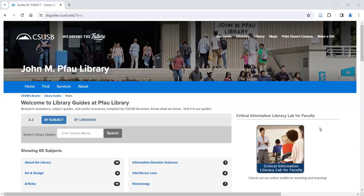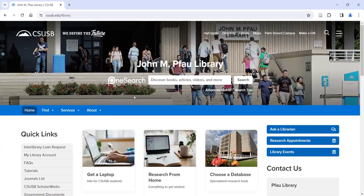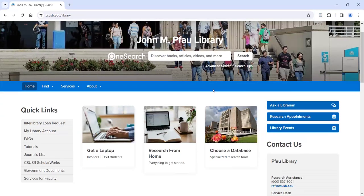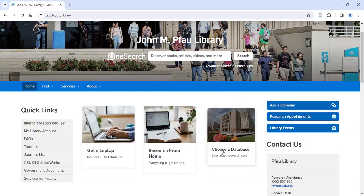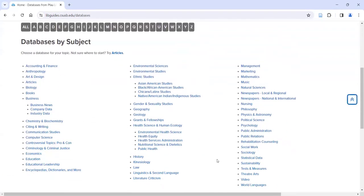Let's go ahead and talk about the databases. The databases we're going to talk about today are our recently acquired African-American Black Studies primary resource databases. The way you get to them is you go to 'Choose a Database' from the front screen. There are a lot of categories here — we have about 300 databases that we subscribe to, broken down by various disciplines. Under Ethnic Studies is where we want to be today.